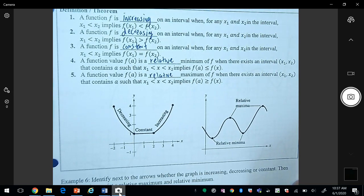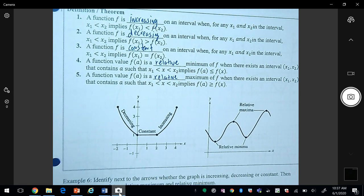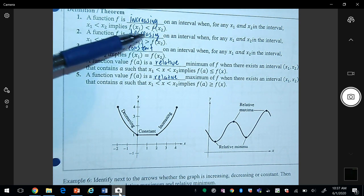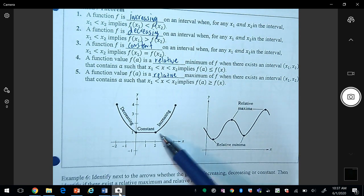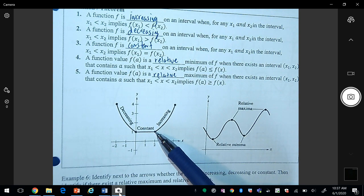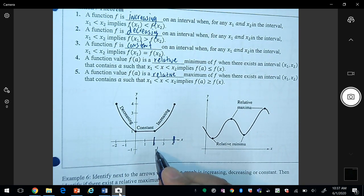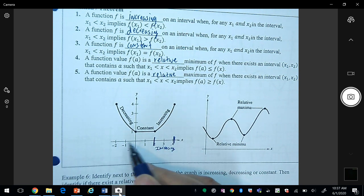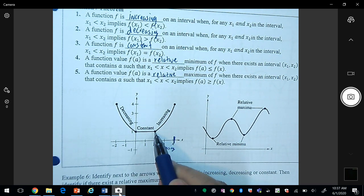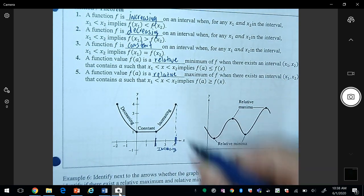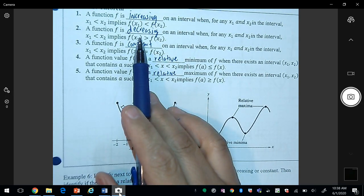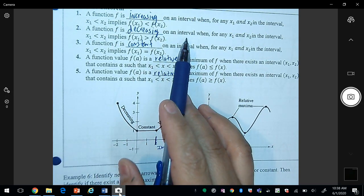Now let's talk about characteristics of functions. A function f is increasing on an interval when for any x₁ and x₂ in the interval, x₁ < x₂ implies f(x₁) < f(x₂) — these are the y values. Going from left to right, the graph is increasing from the interval (2, 4). A function is decreasing when x₁ < x₂ implies f(x₁) > f(x₂).